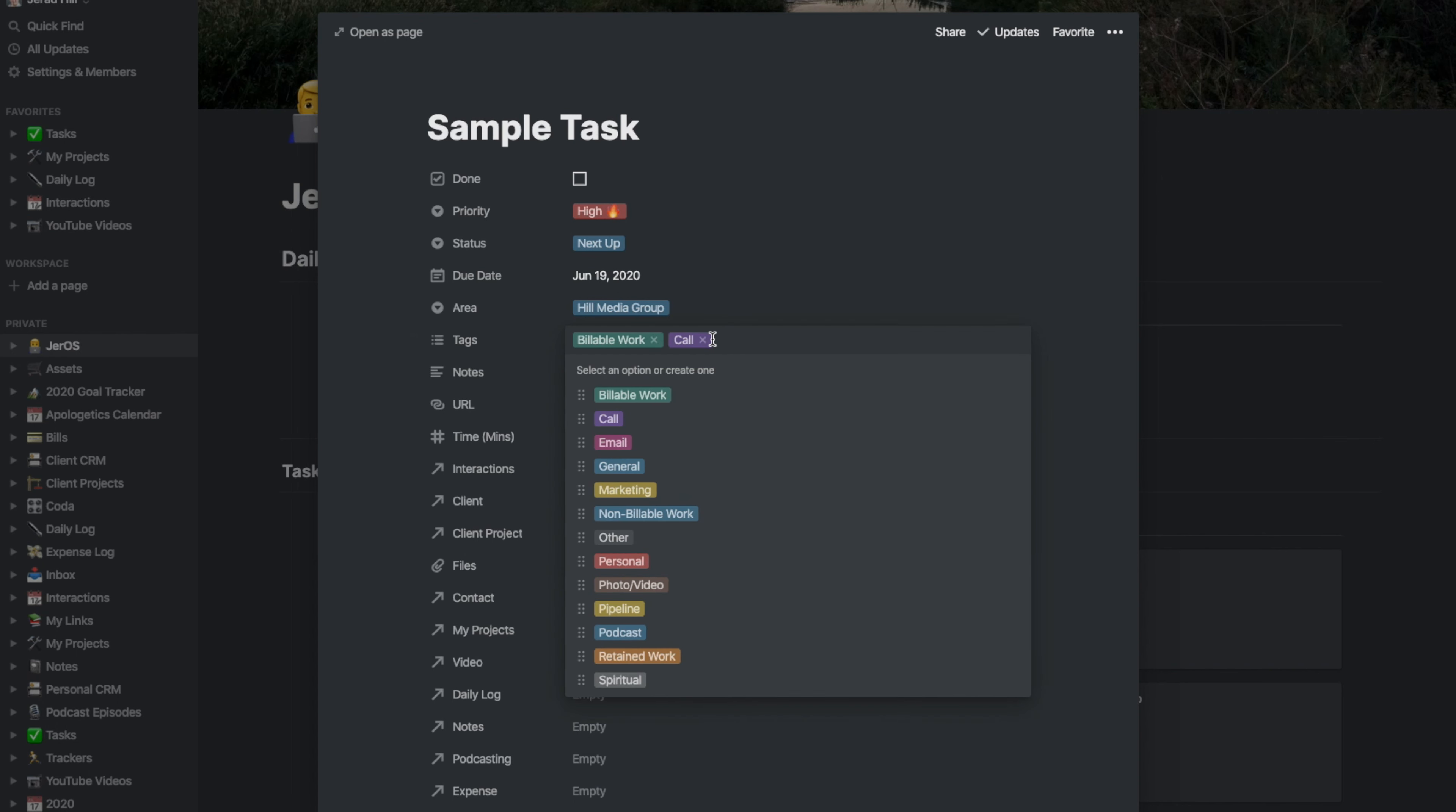If it's not that, and maybe it's a general task or a photo or video related task, then I can select those.